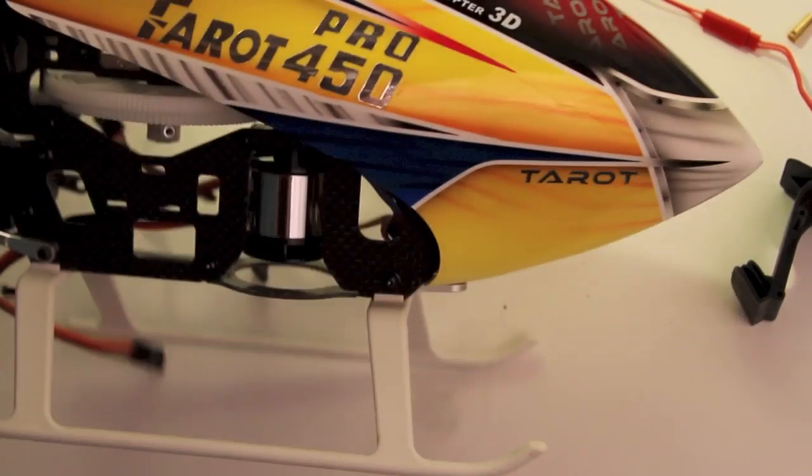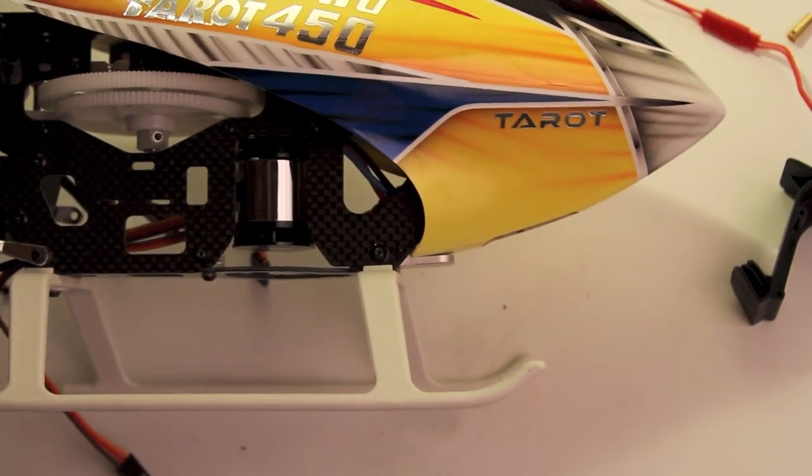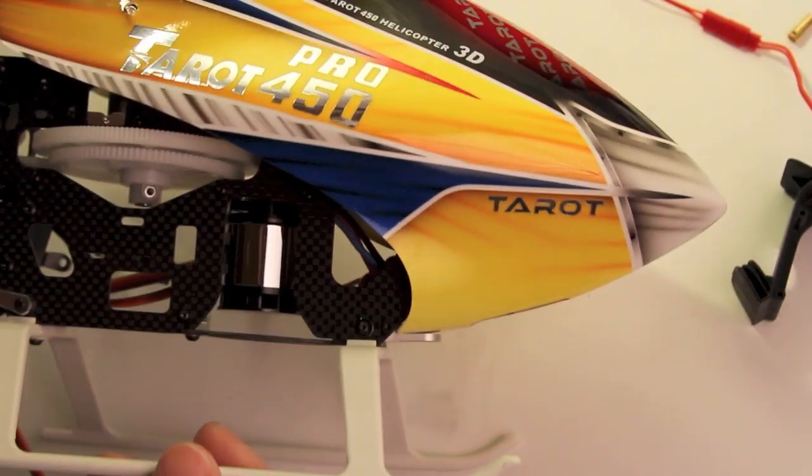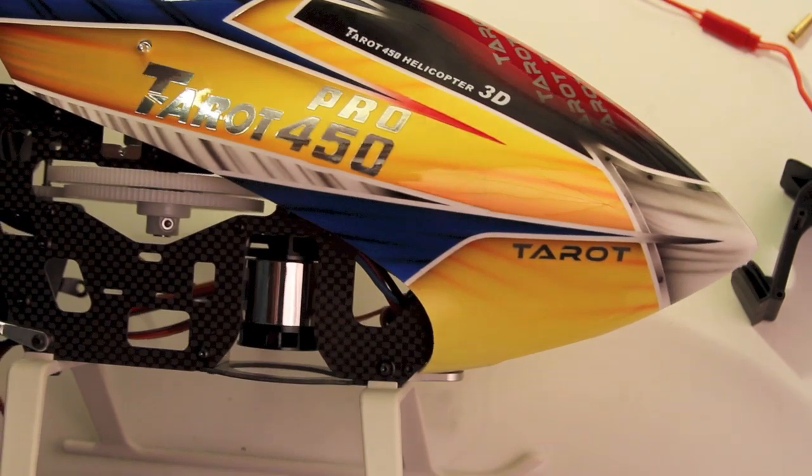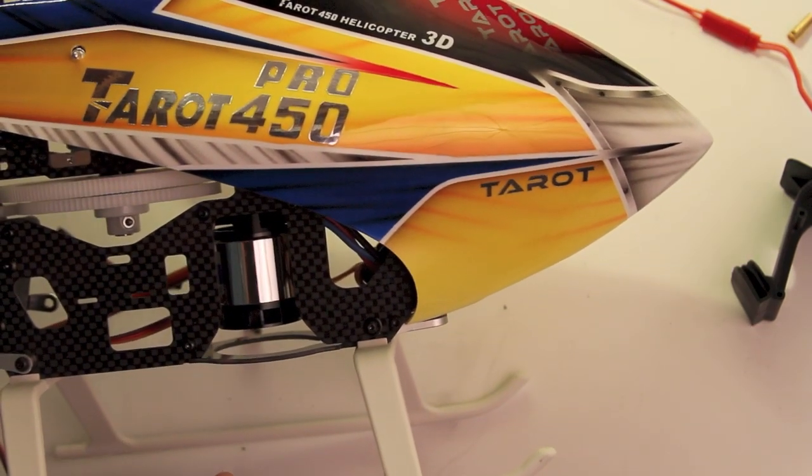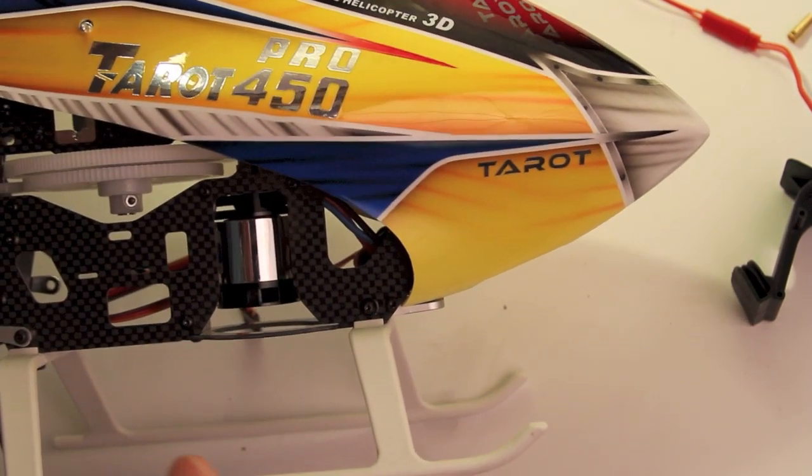And that is with that ESC in there. So basically that's a test fit. And looks like it's going to fit in there nicely.